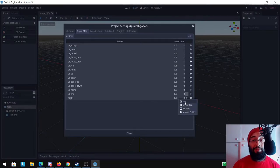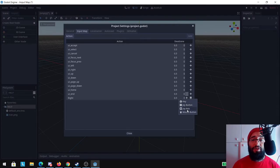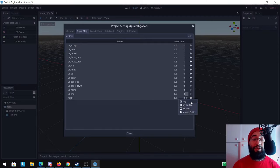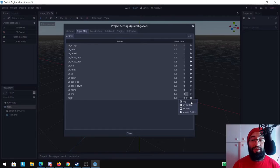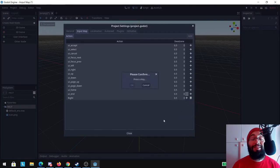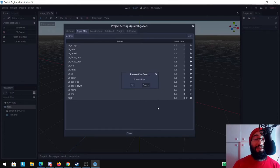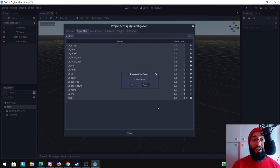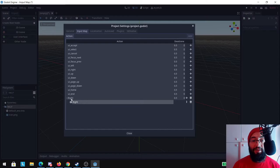It's going to ask you if it's a key, if it's a joy button, joy axis, or a mouse button, and you can add more than one. You can have keyboard input and joypad input together to call the same action. I'm going to use the key here and you need to press the key that you want to call this action. I'm going to press the right arrow key and click OK.